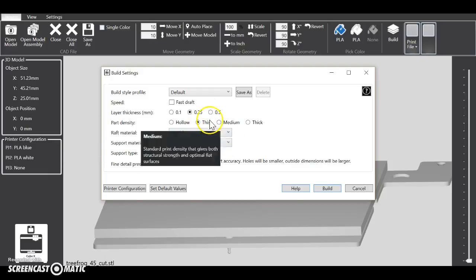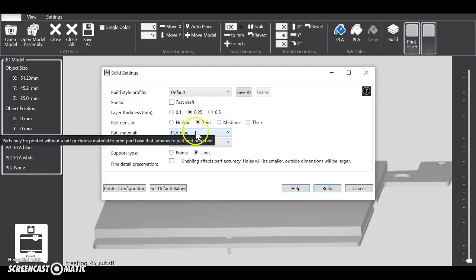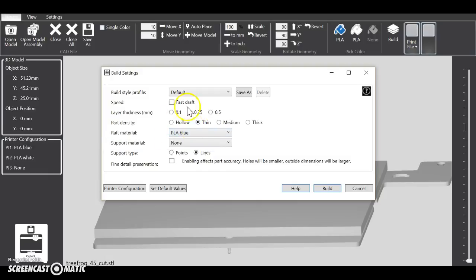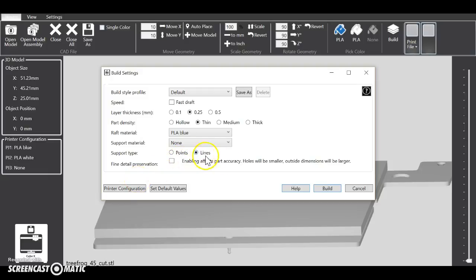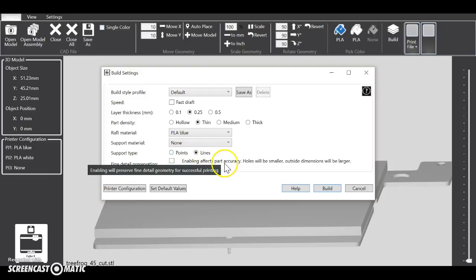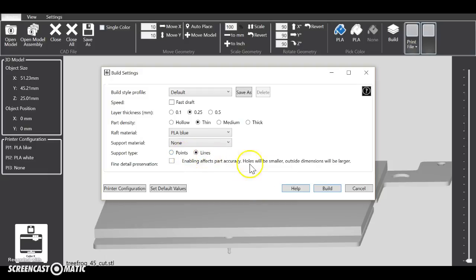Same material because then you don't have to take time changing back and forth for heads heating and decreasing. And I found that lines work the best for supports, not points. Points take too long, and that's all.